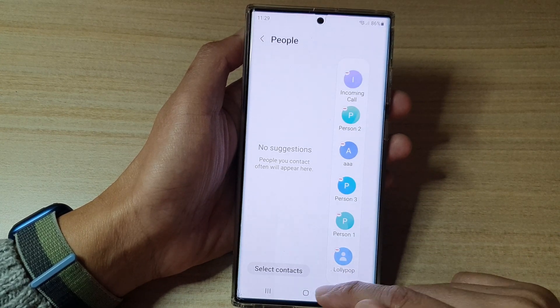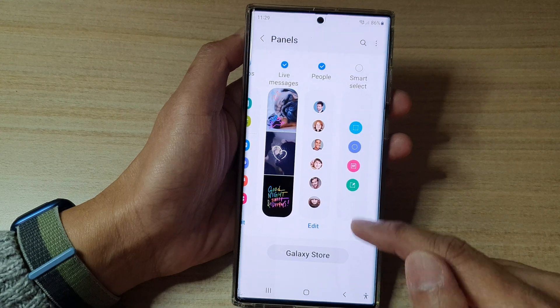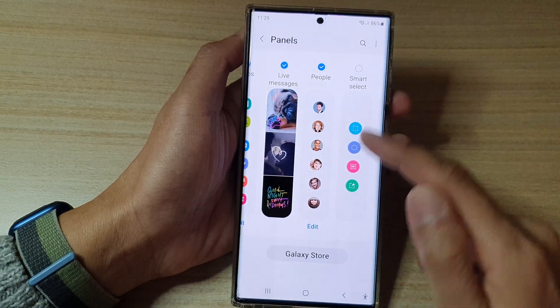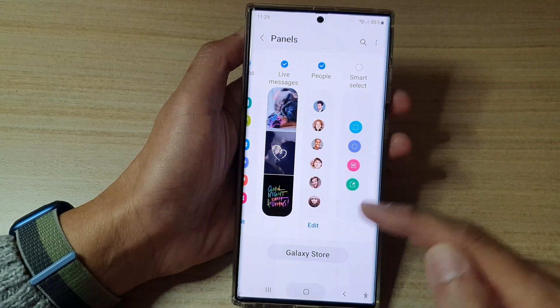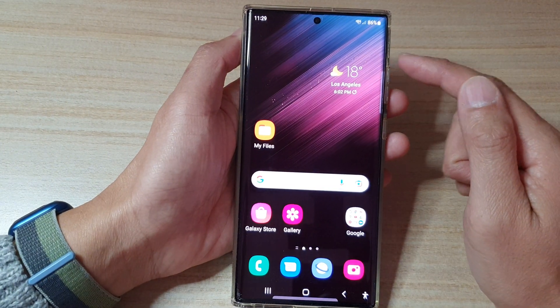And that's it. After that, you can tap on the back key to go back to the Panels, or tap on the home button to go back to the home screen.